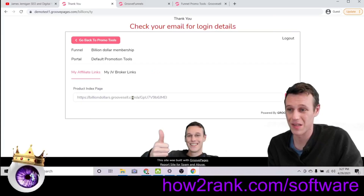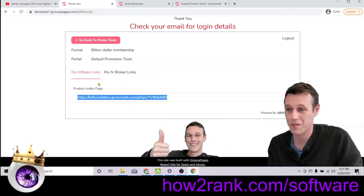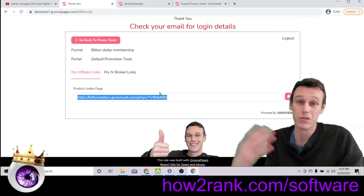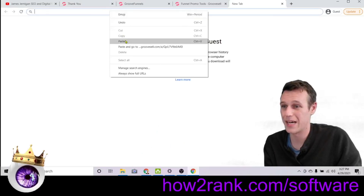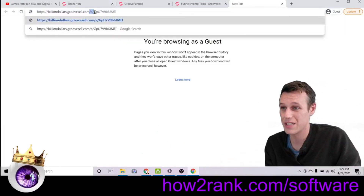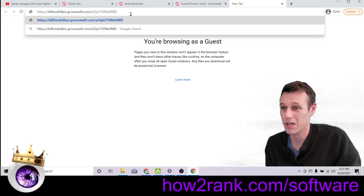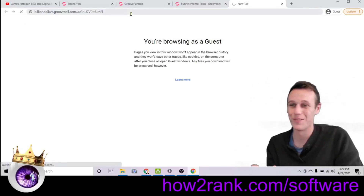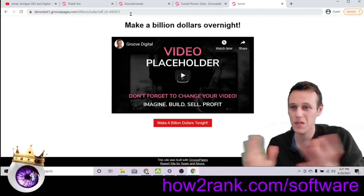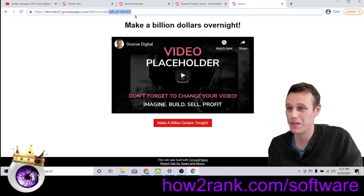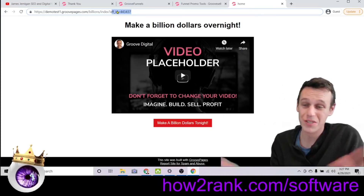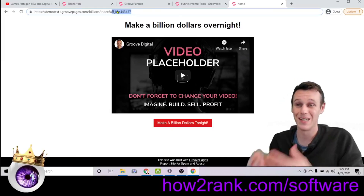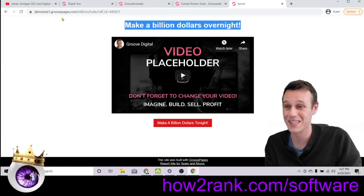Once I clicked 'Join the Funnel' and then clicked the 'Links' button, suddenly there's a custom affiliate link I can use to share this billion-dollar membership and earn a commission on it. Opening a new tab and pasting this affiliate link in, you'll see the '/a' in the URL — that stands for affiliate — followed by the unique affiliate ID. Hitting enter takes you right to the home page with your affiliate ID in the URL, so anyone purchasing through that link would earn a commission.